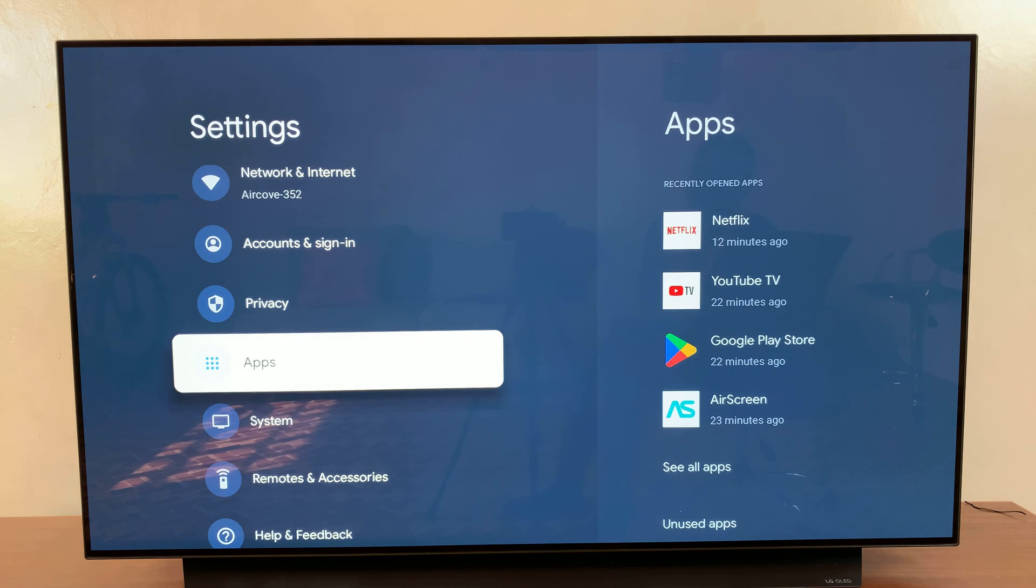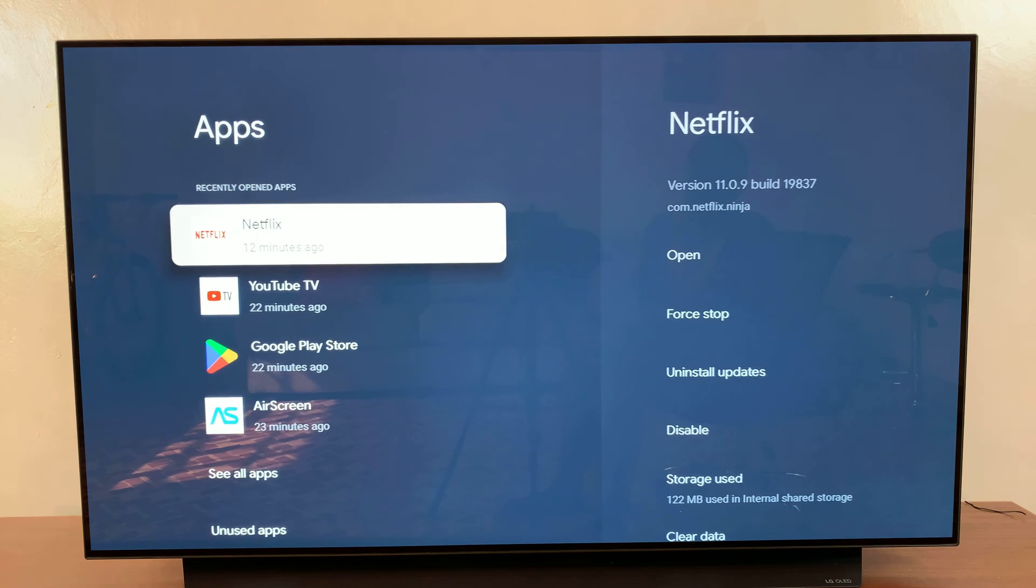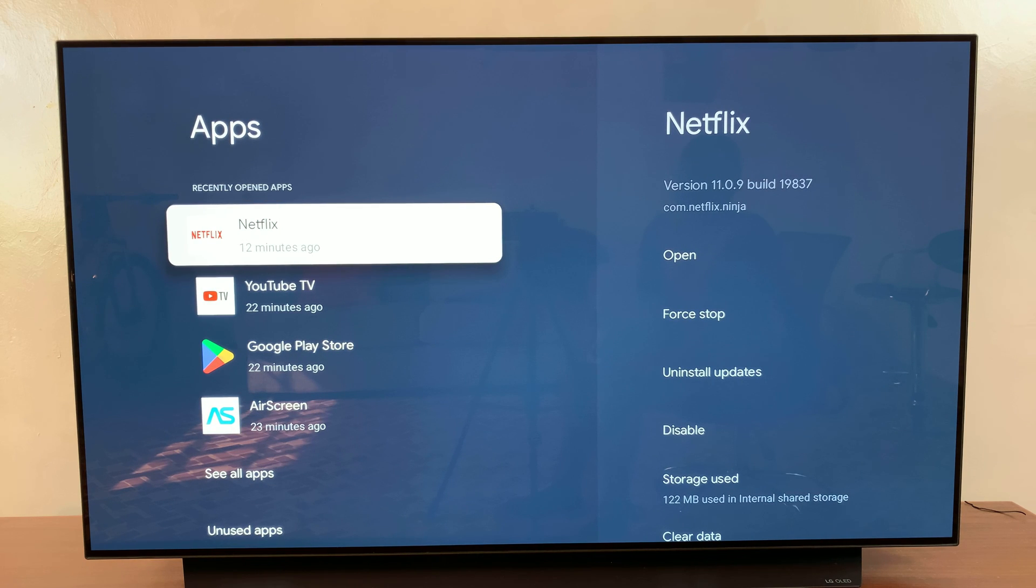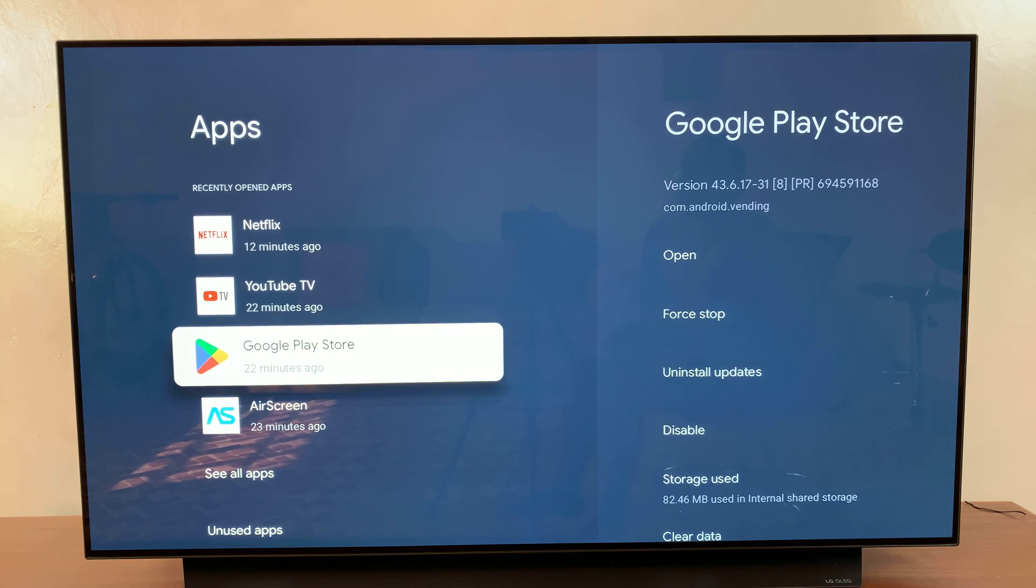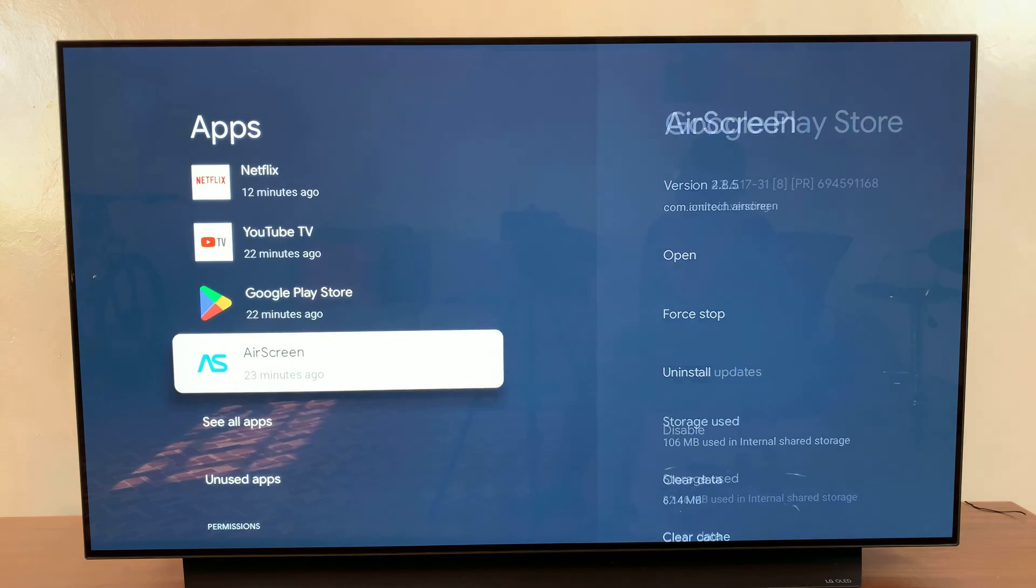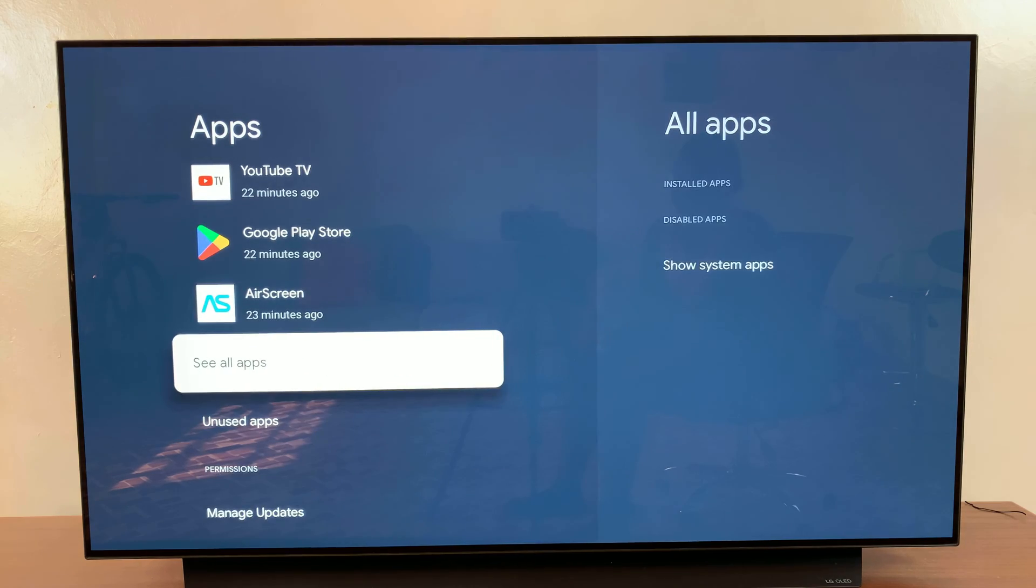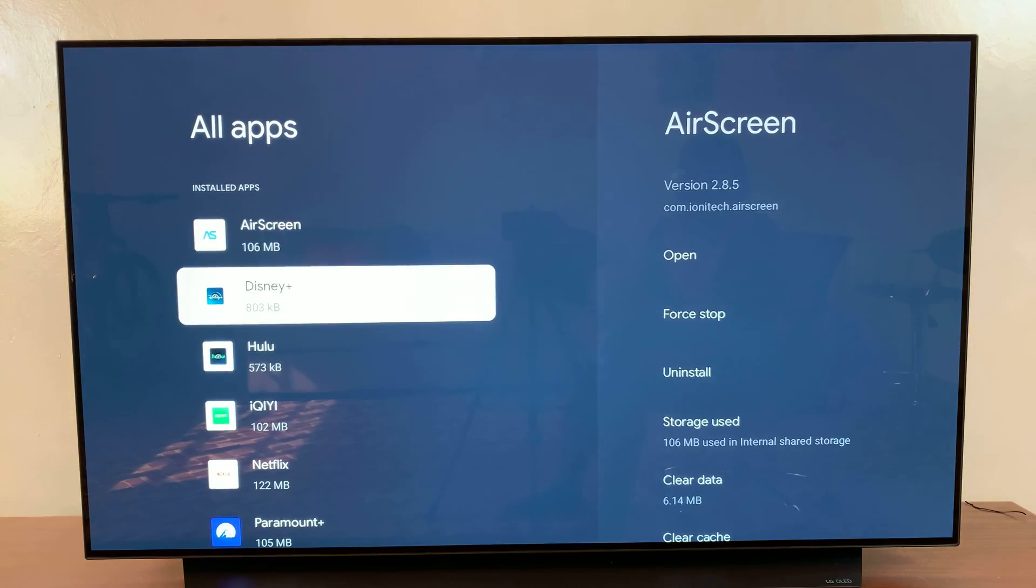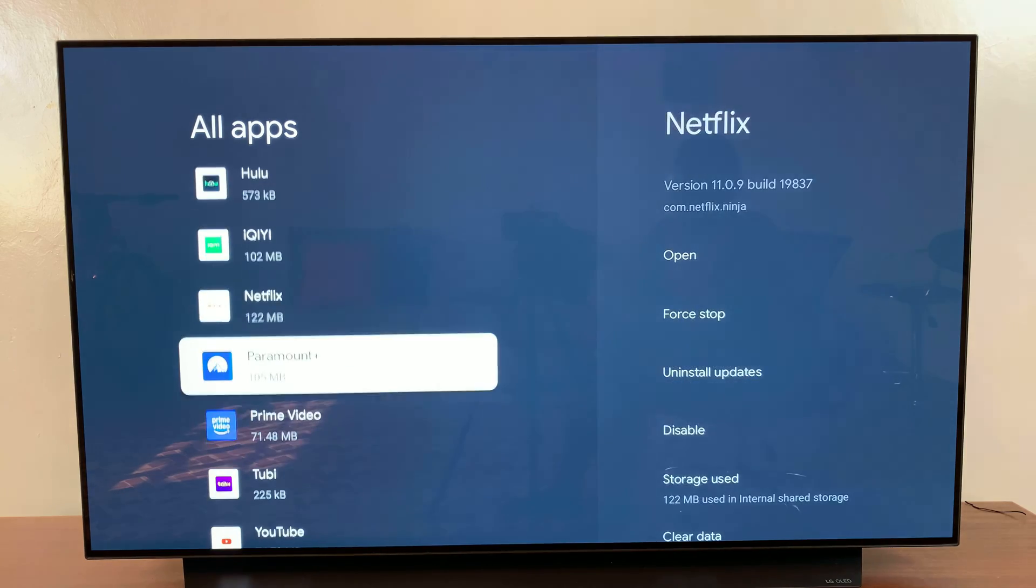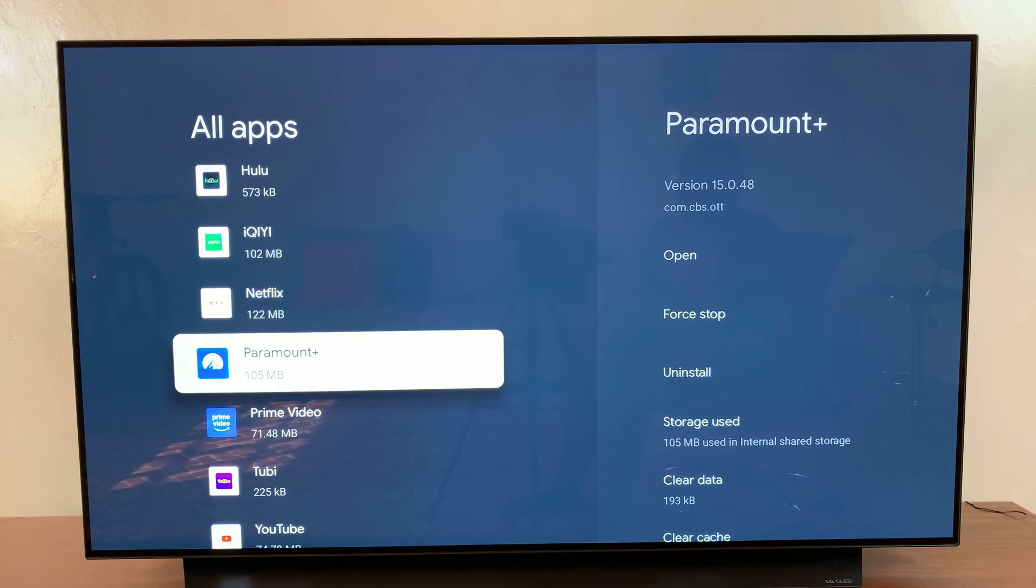Under Apps, you then want to look for the app that you want to clear the cache for. Let me select 'See all apps' so that I can see every app that I currently have installed on my streaming box.